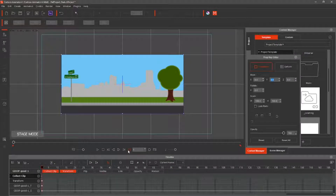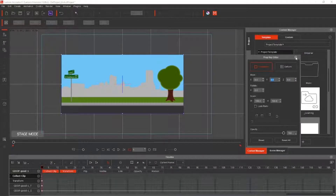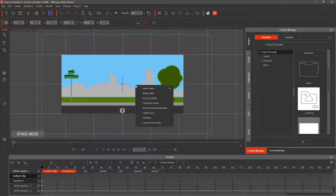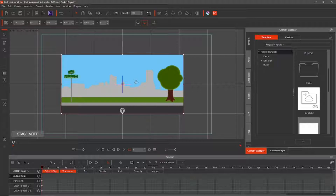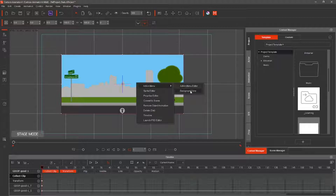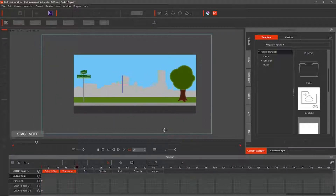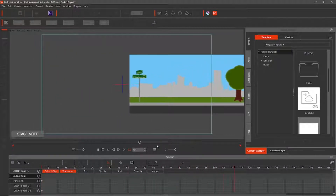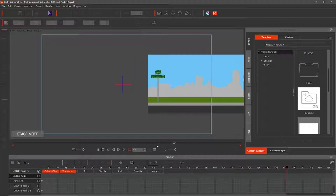Name your action — I'm using 'background loop'. Select the repeat icon. Add frame 1, then right click on the prop and hit Remove Object Animation. Right click on the prop again and this time hit Action Menu. Select background loop, and the prop should move to the right.